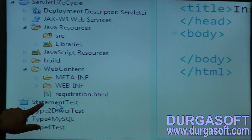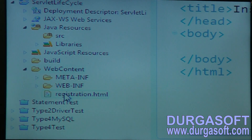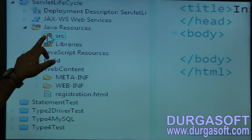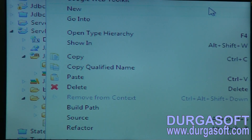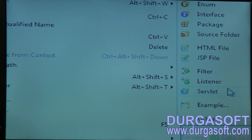So where are we creating that registration.html? Directly inside web content. And for that registration.html, if you want to write any servlet, you need to write that servlet under SRC. Go to Java resources, there you need to create the servlet. Go to New, and here you need to select New Java Class. Instead of New Java Class, you can select directly Servlet.